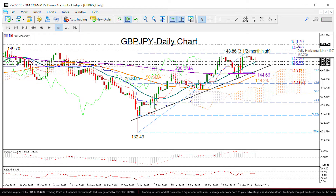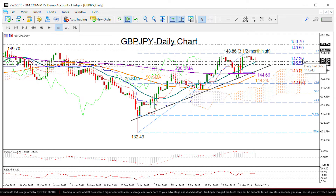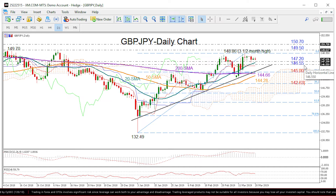On the downside, the area between 147.20 and 146.55 could provide nearby support, as it did in previous sessions.